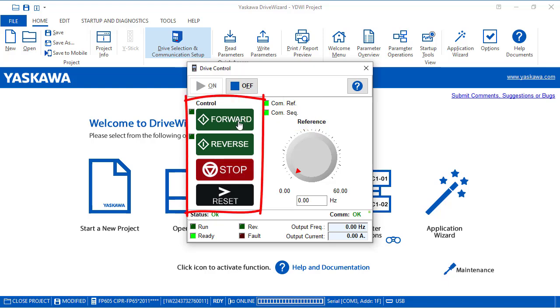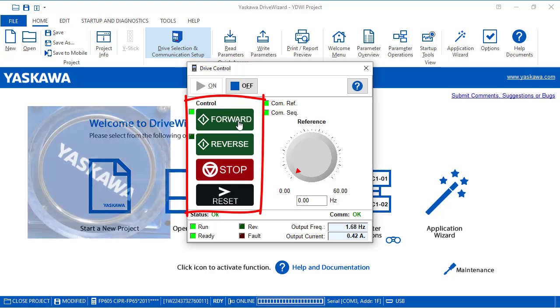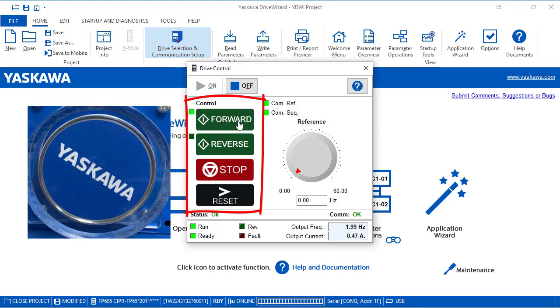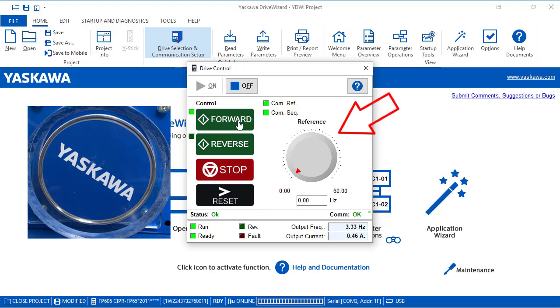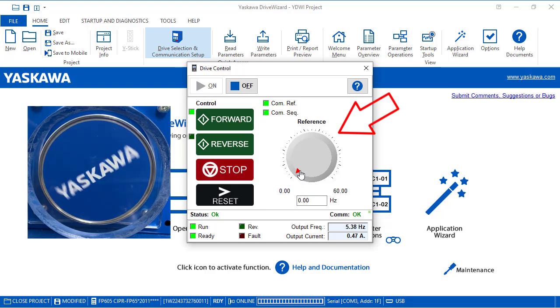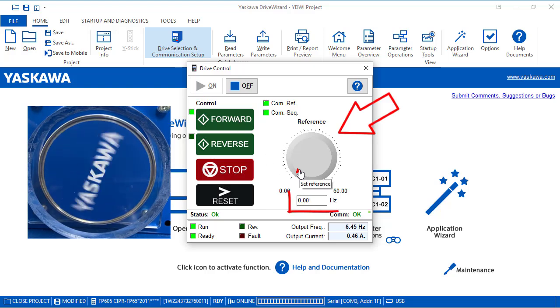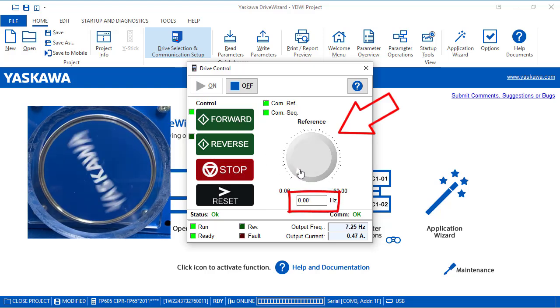Now you can use the Forward, Reverse, Stop, or Reset buttons for control. And the reference comes from the Virtual Potentiometer. You can see the frequency reference change below it.